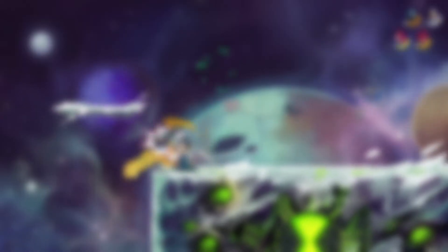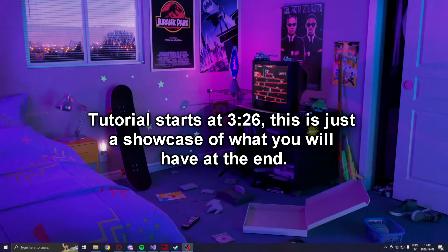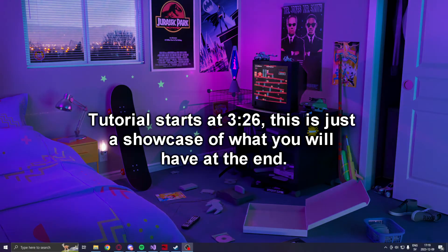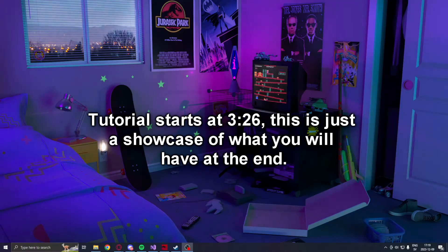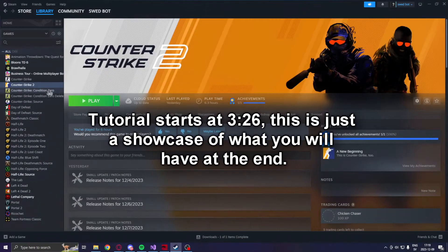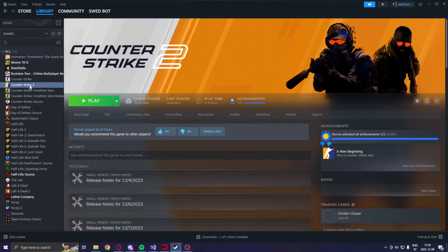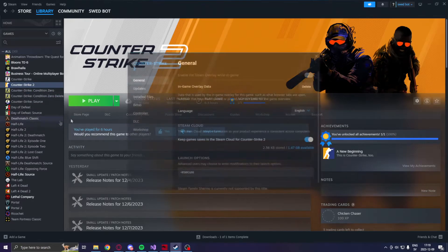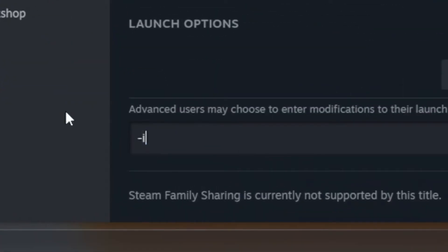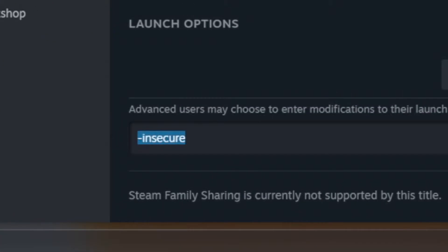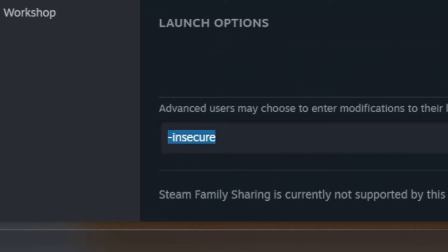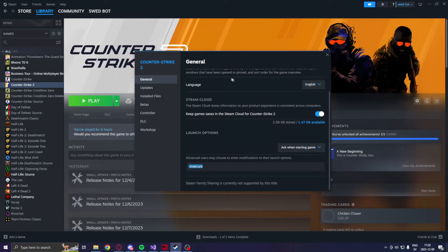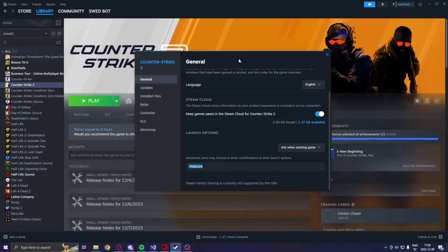All right, so we will start this showcase by going into Steam under Counter-Strike 2. We will right-click Properties and in the properties we will add in the launch options dash insecure. We do this because dash insecure will disable VAC and we can play in a secure environment without other players.